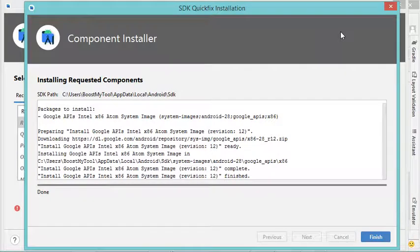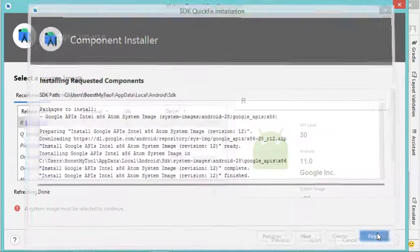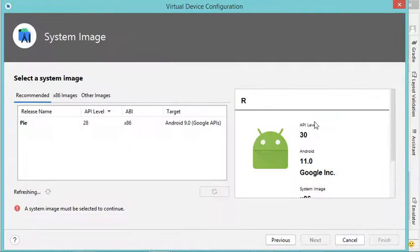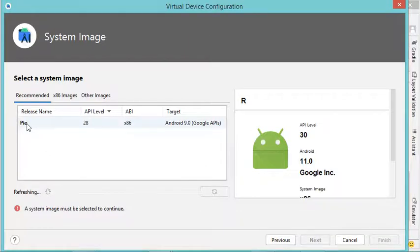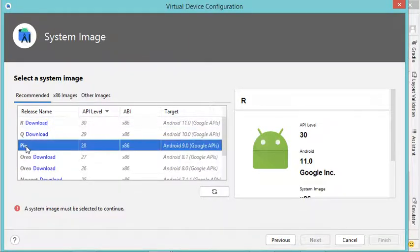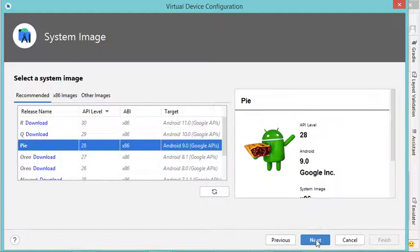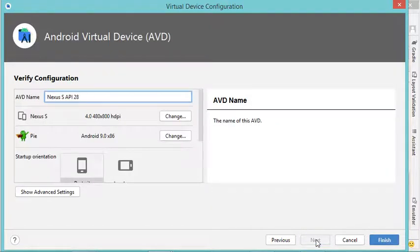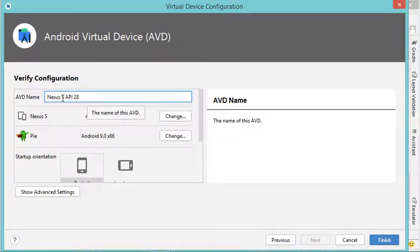The installation finishes successfully, so let's click Finish. We have to select the system image we just downloaded, then click Next. Here we can provide a name for this virtual device — I will accept the default name, then click Finish.